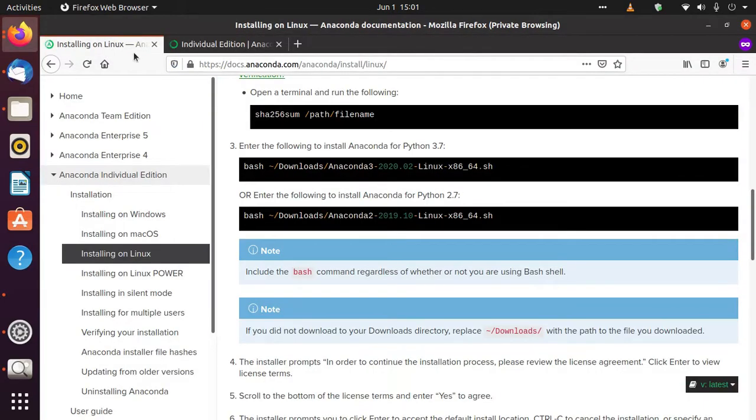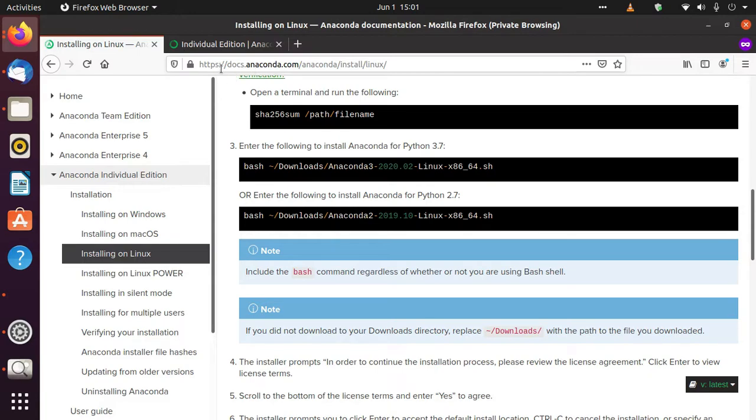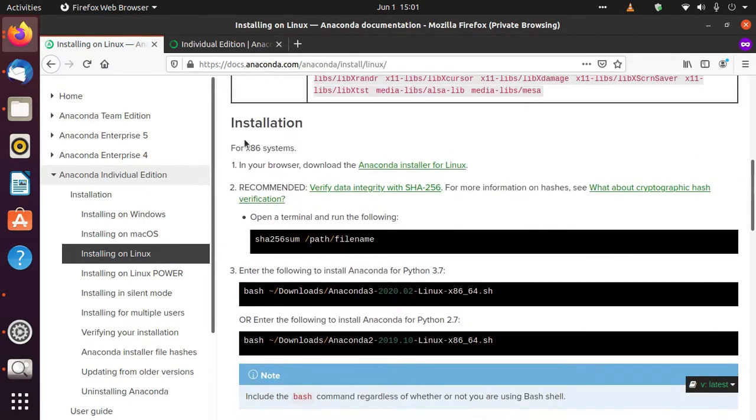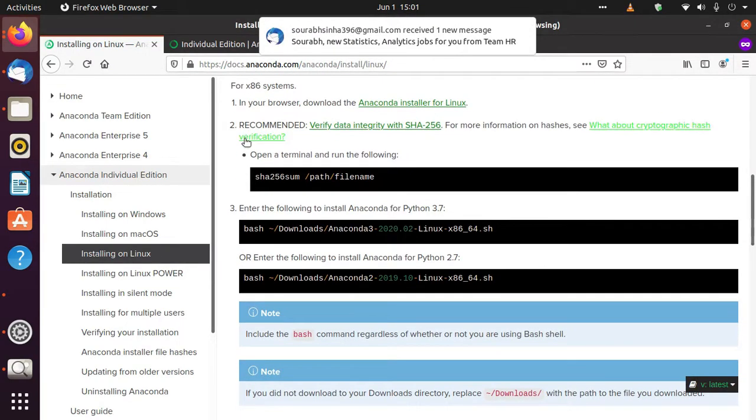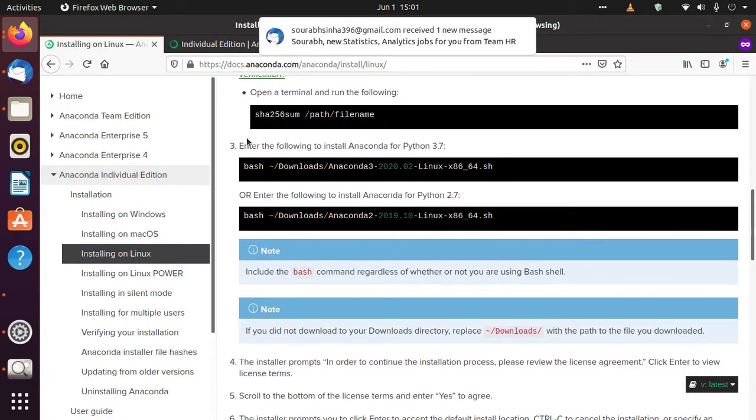You have to come to this page, and the link of this page I'll give in the description: https://docs.anaconda.com/anaconda/install/linux. There are some additional steps to verify if our downloads were successful or not.